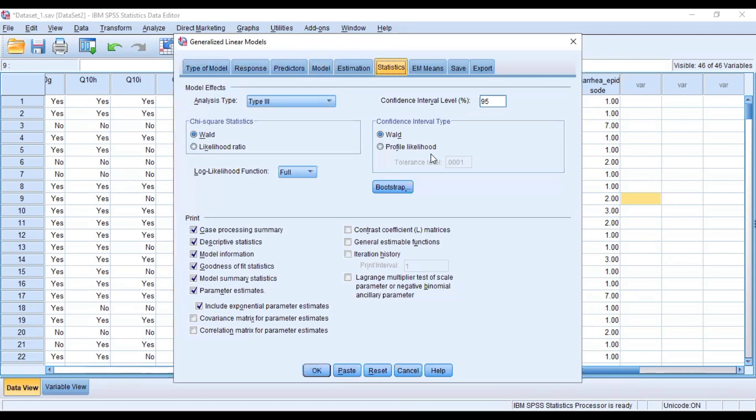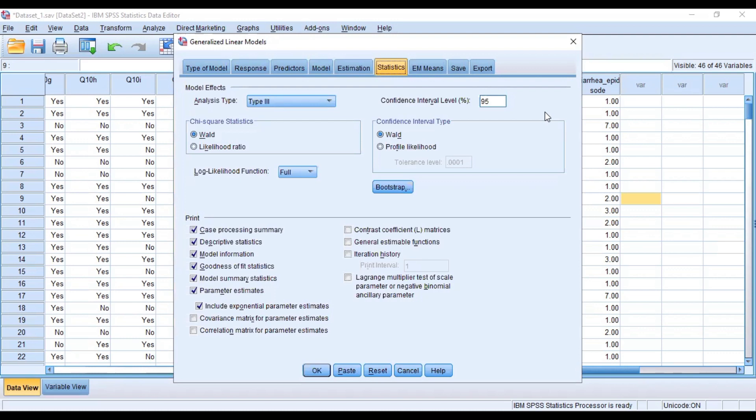And then we leave every other parameter as constant. You can also change your confidence interval from 95 to any appropriate value depending on your assumptions that you have made from the beginning in terms of the hypothesis.